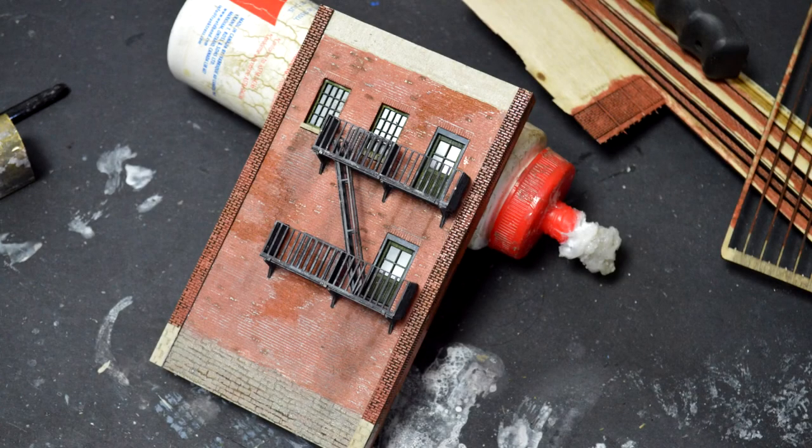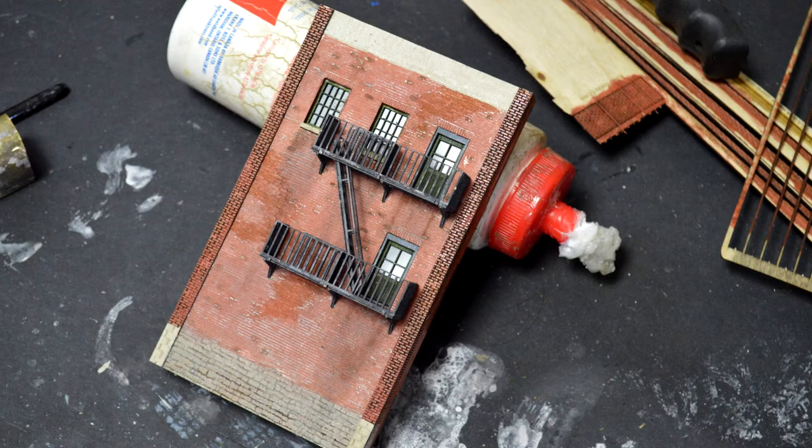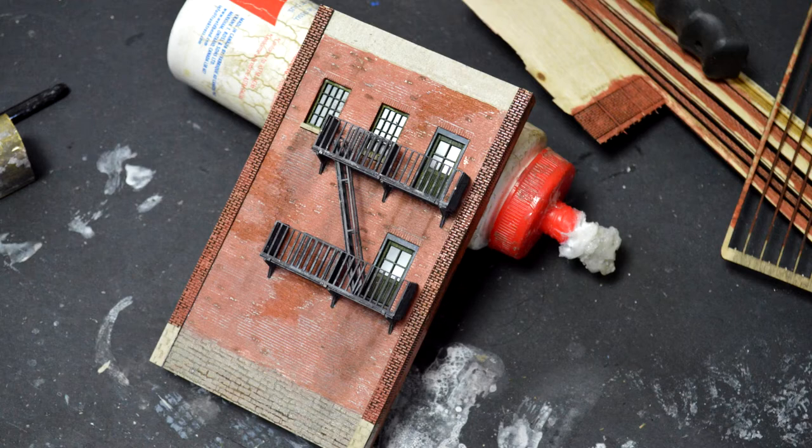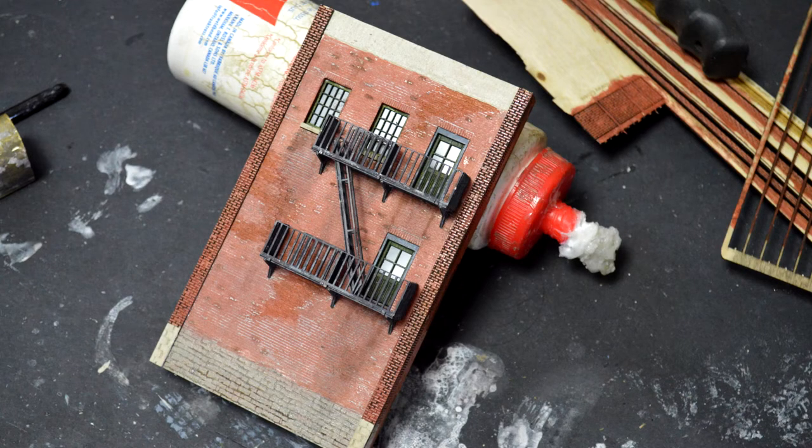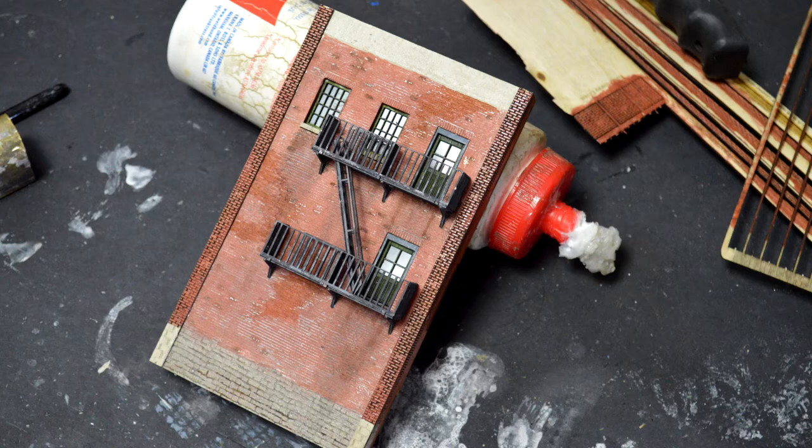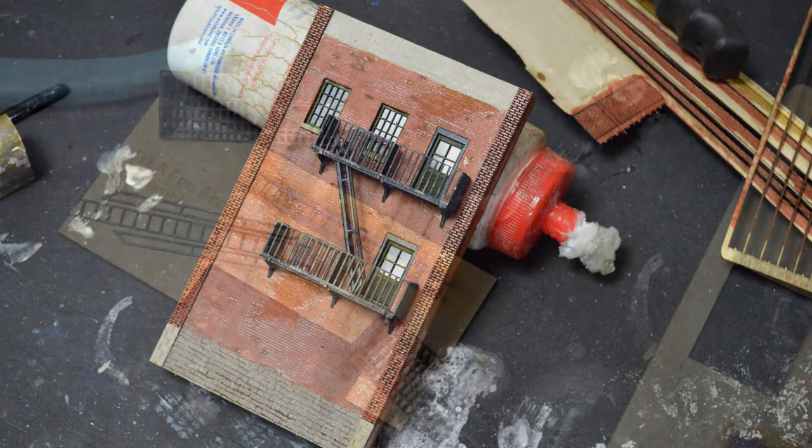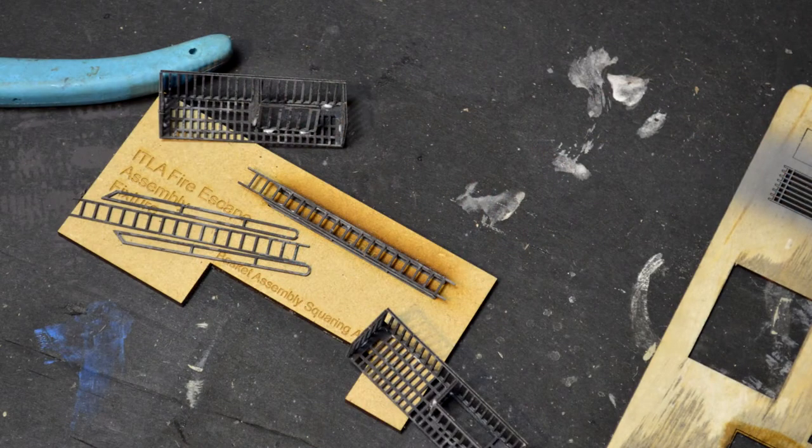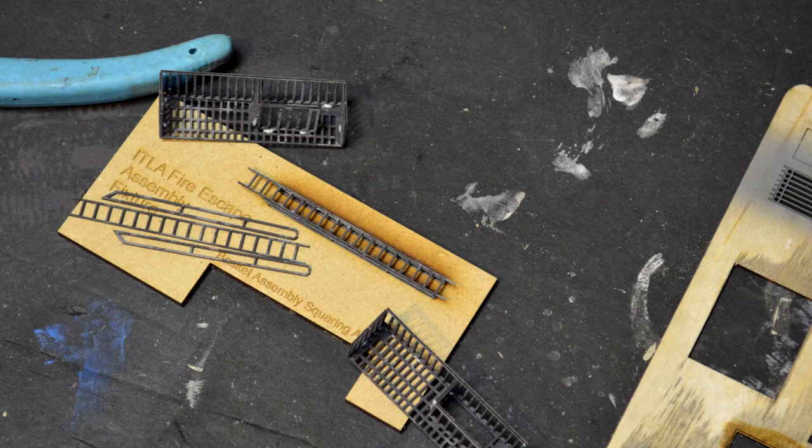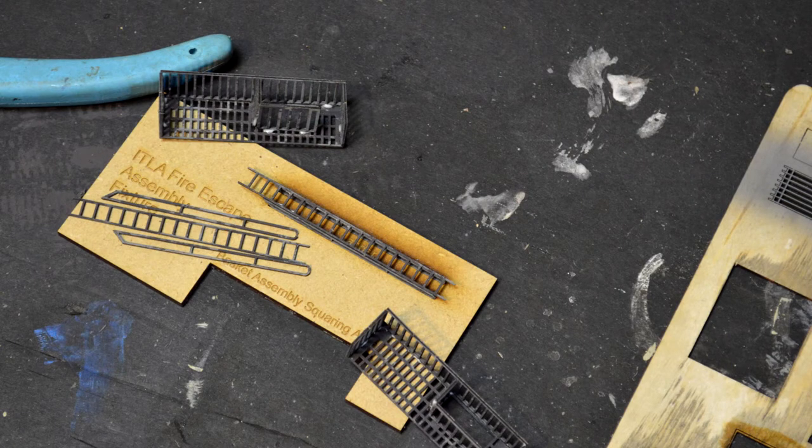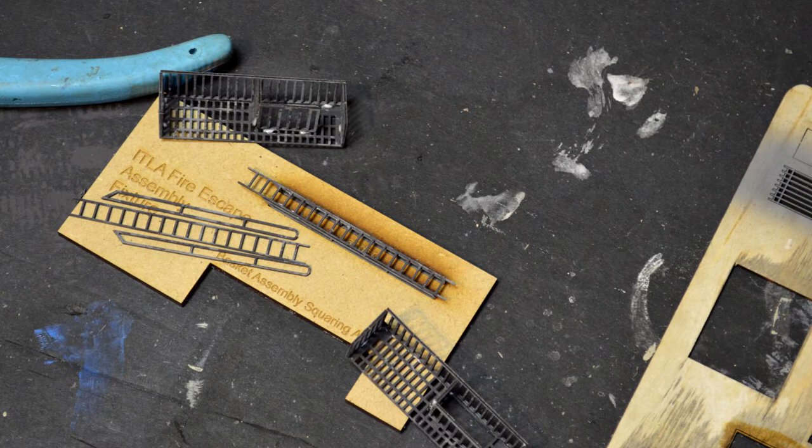One of the big features of Imagine That Laser Art are their fire escapes on their buildings. Like if you're going to have a city building, it has to have a fire escape, no? And over the years I've been building them by hand and I'll tell you this. It's much easier to have a jig and they now have a jig in the kit to build your fire escapes.